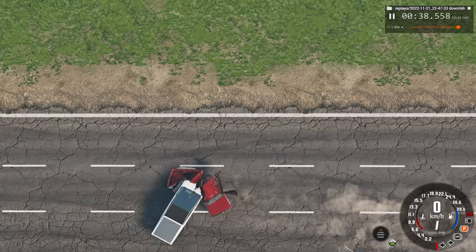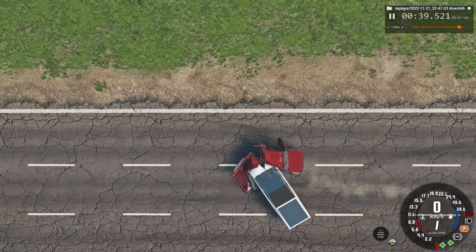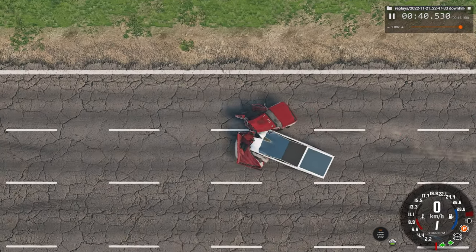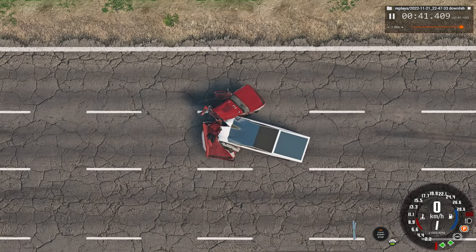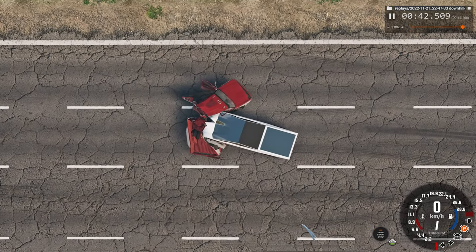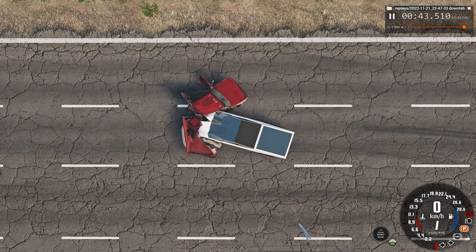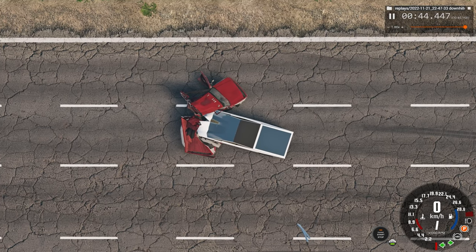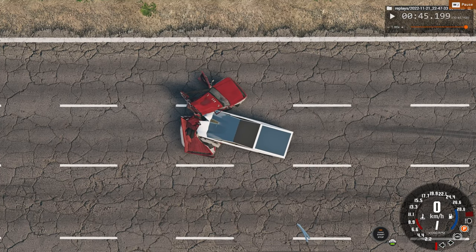And that's the impact — surprisingly, the windshield is still intact, that's quite surprising. But yeah, thank you for watching, and bye for now.